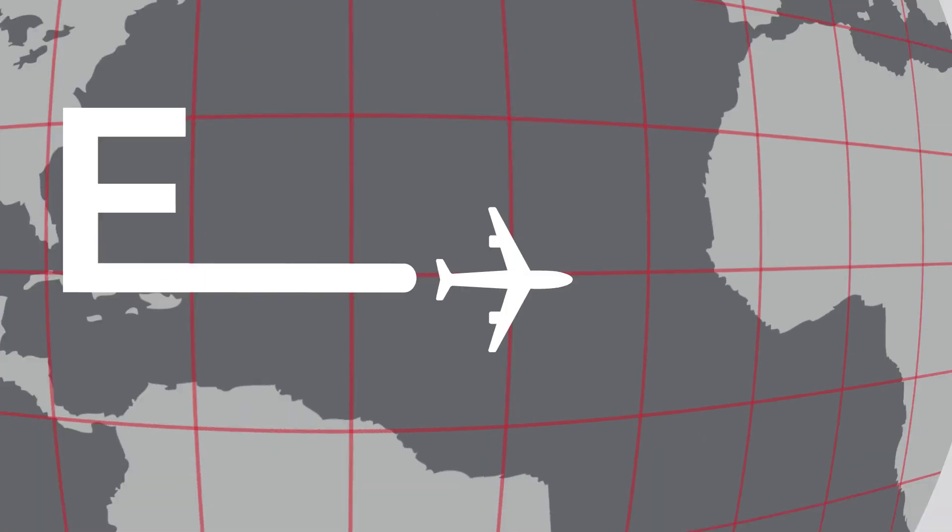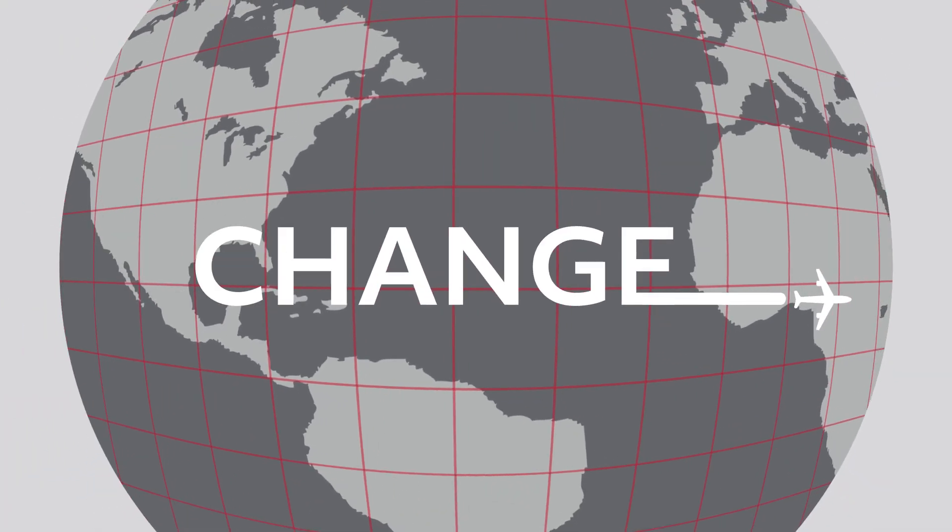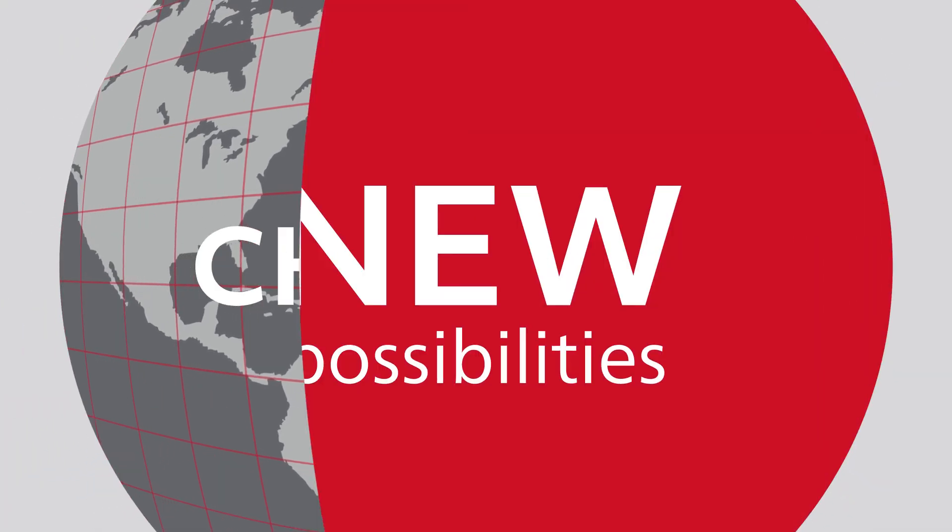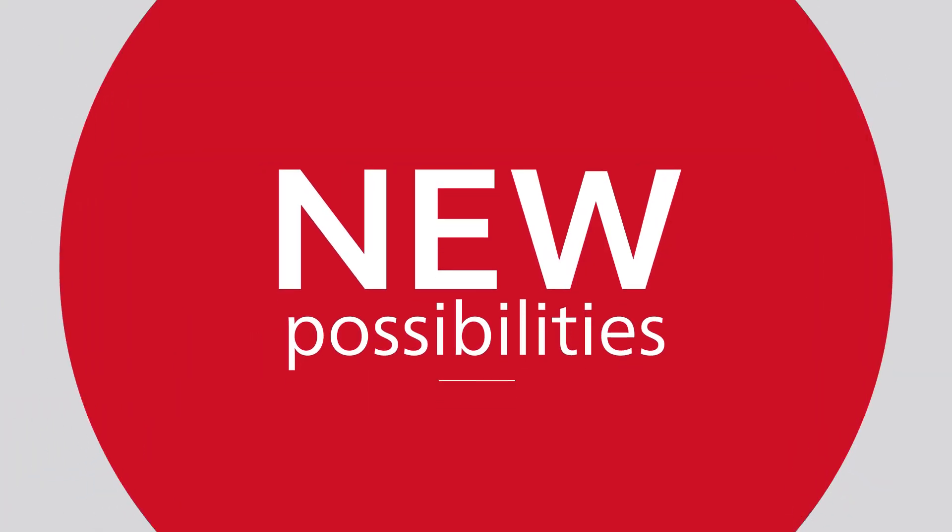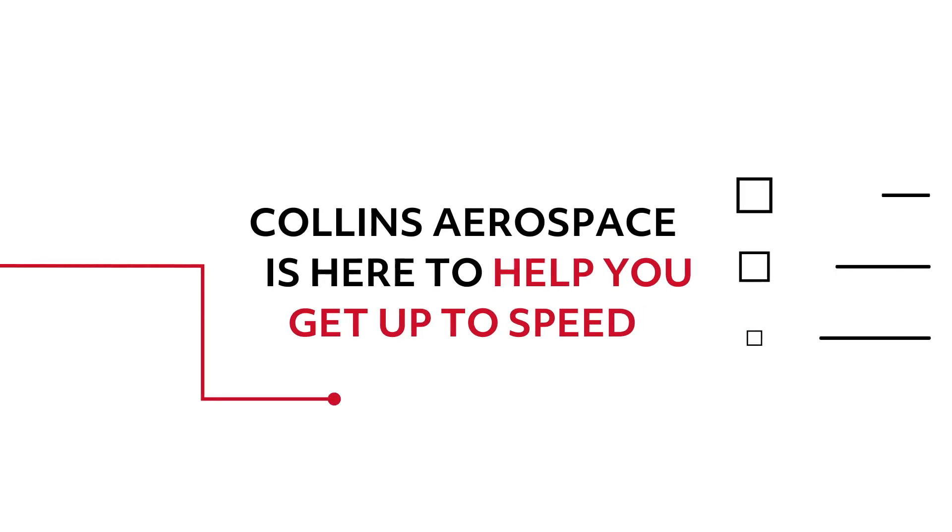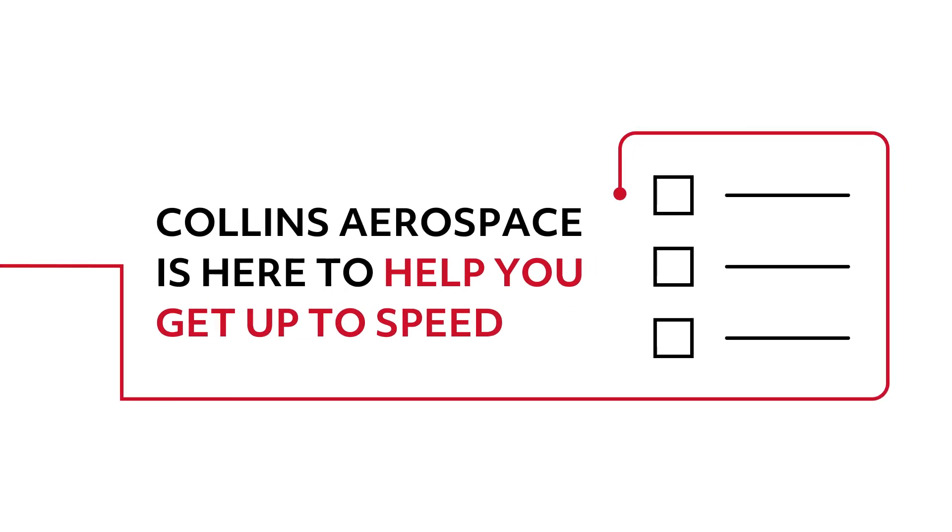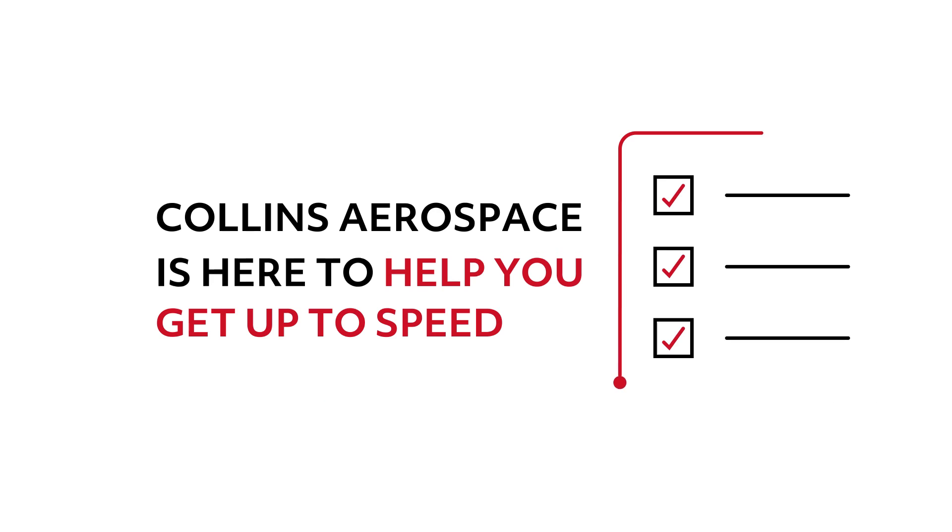In aviation, the ability to navigate change can open a world of new possibilities. Collins Aerospace is here to help you get up to speed on important topics and technologies that are shaping the future of the industry.